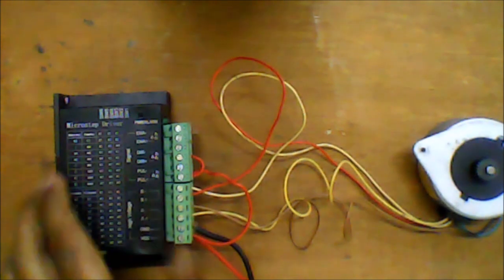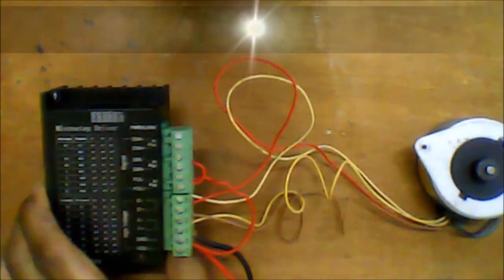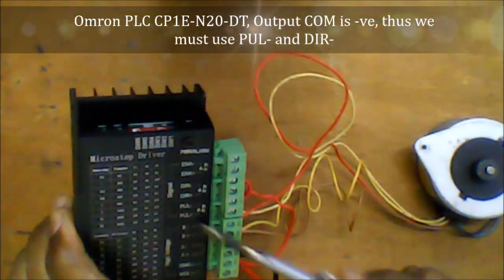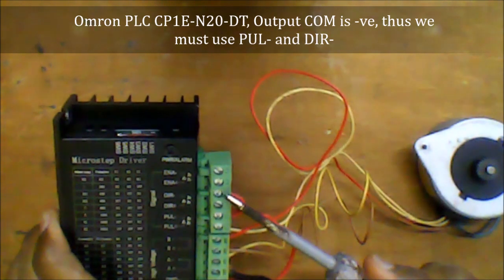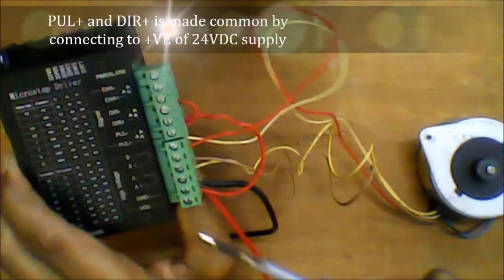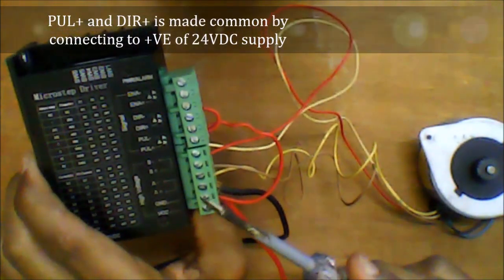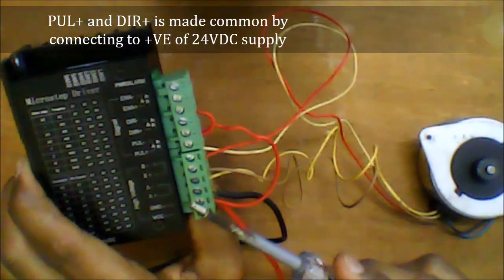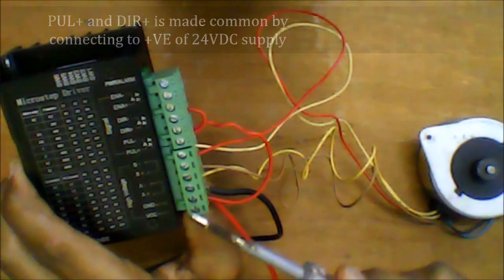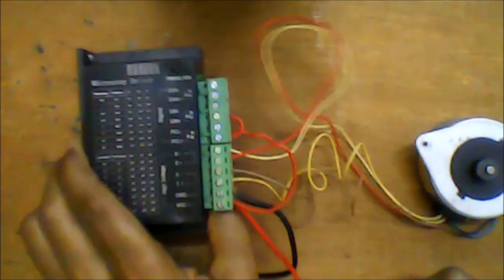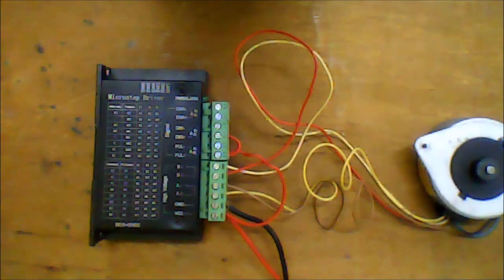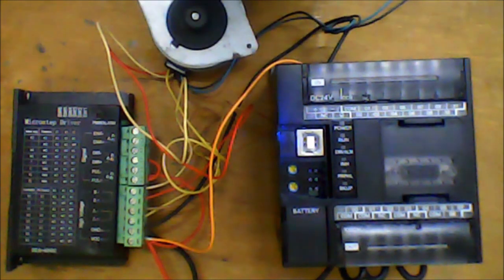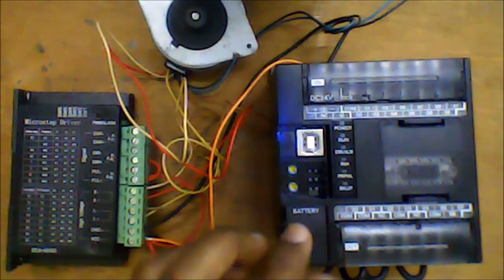PLC CP1E N20DT has a common negative output. So the stepper motor pulse positive and direction positive have to be looped together and connected into the positive port. This enables the stepper driver to accept negative signals coming from the PLC. Our wiring is already completed. We are left with the PLC output wiring.